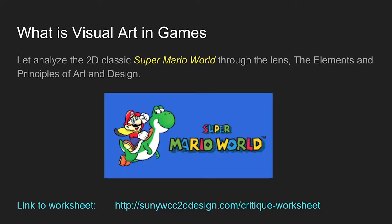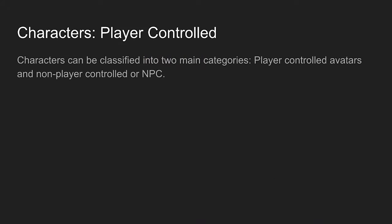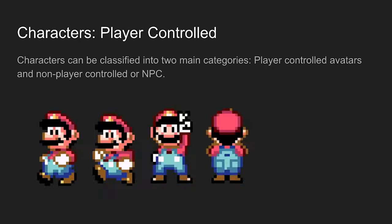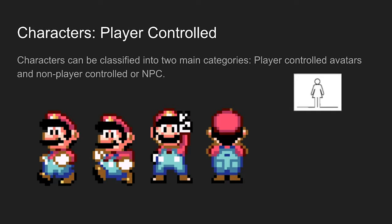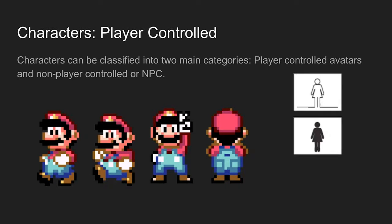To help us better understand, why don't we look at one of my favorite games, the 2D classic Super Mario World, through the lens of the elements and principles of art and design. Characters can be classified into two main categories: player-controlled avatars and non-player controlled, or NPC for short. Let's look at Mario. Mario is made up of lines, shapes, and colors.